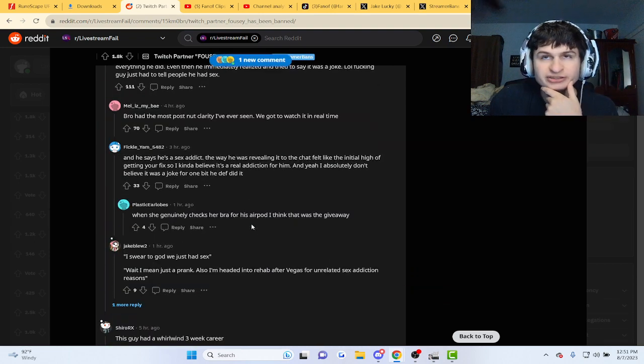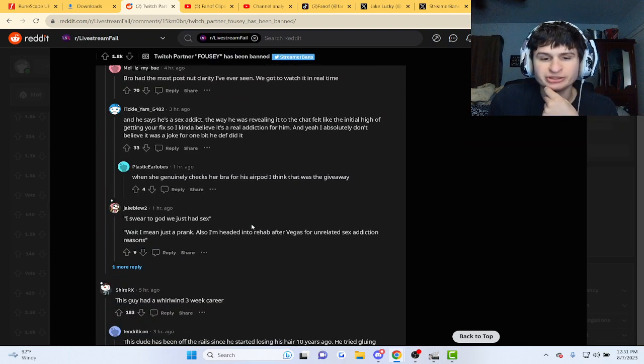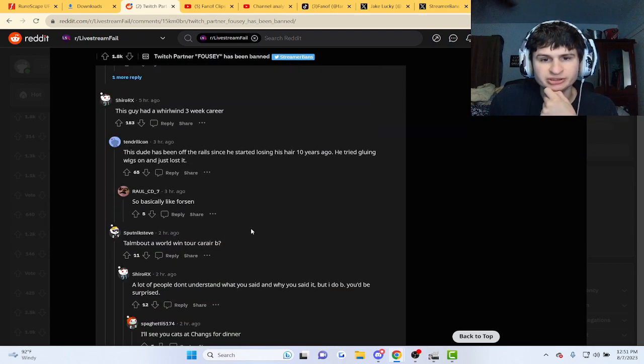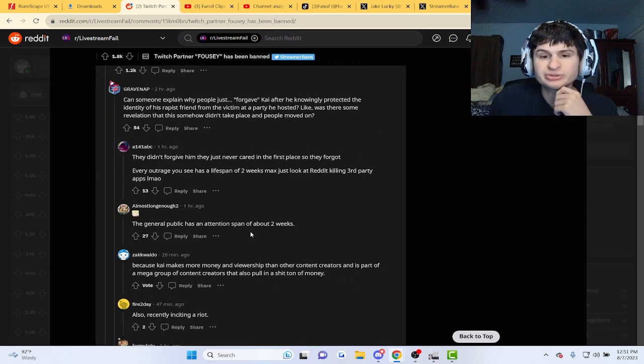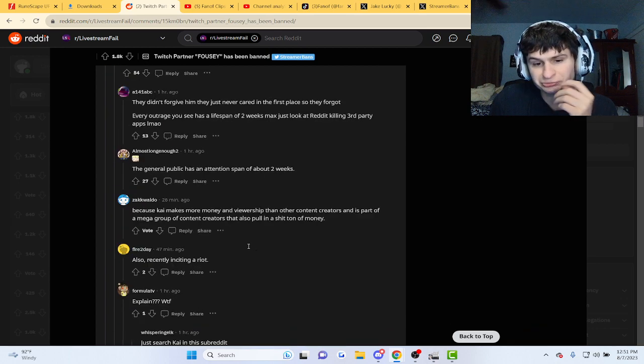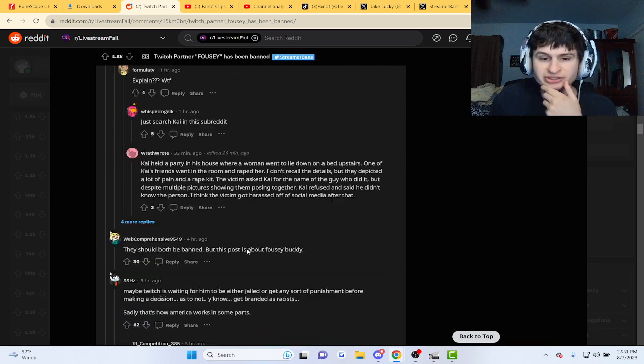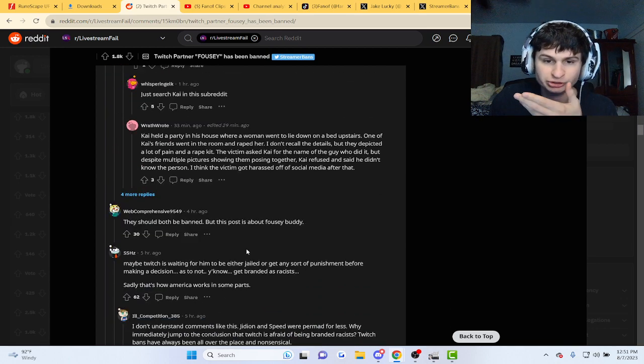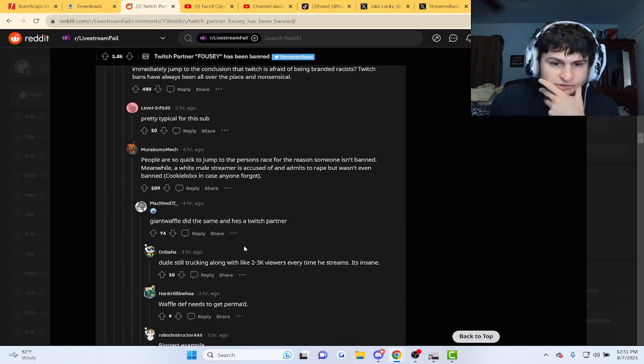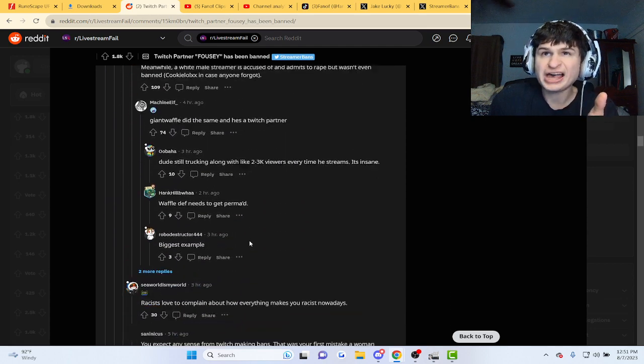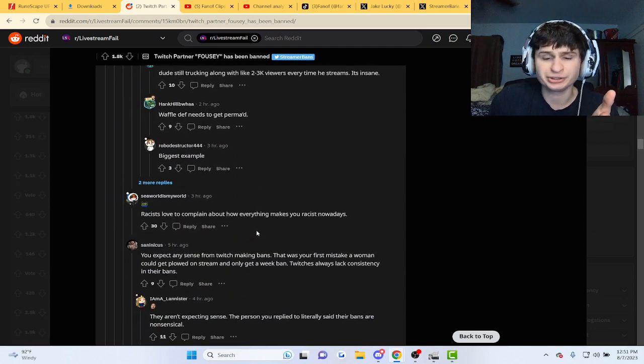Guys, if you go on Live Stream Fails it happens a lot, but yeah, now some are saying it's because he said the N-word. He said the F-word as well apparently. They're also calling for Kai to be banned here.